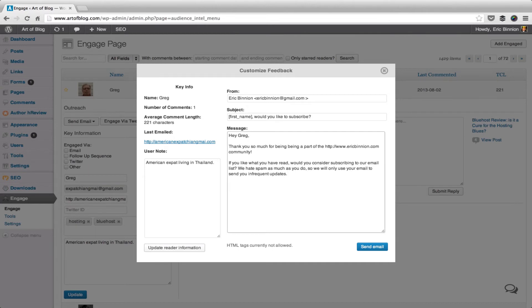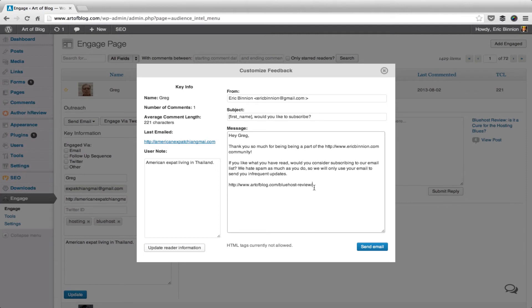For example, if I type in Recent Comments, I would get all of the URLs where the reader had commented recently. Once you're done editing your message, simply click the Send Email button, and your message will be sent.